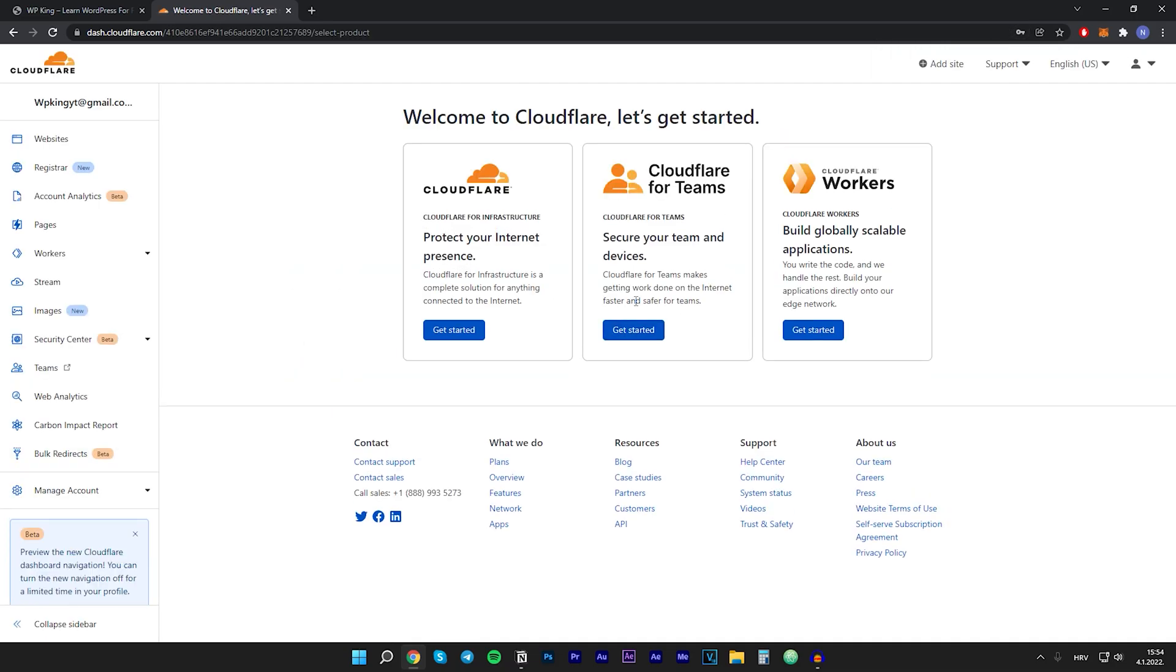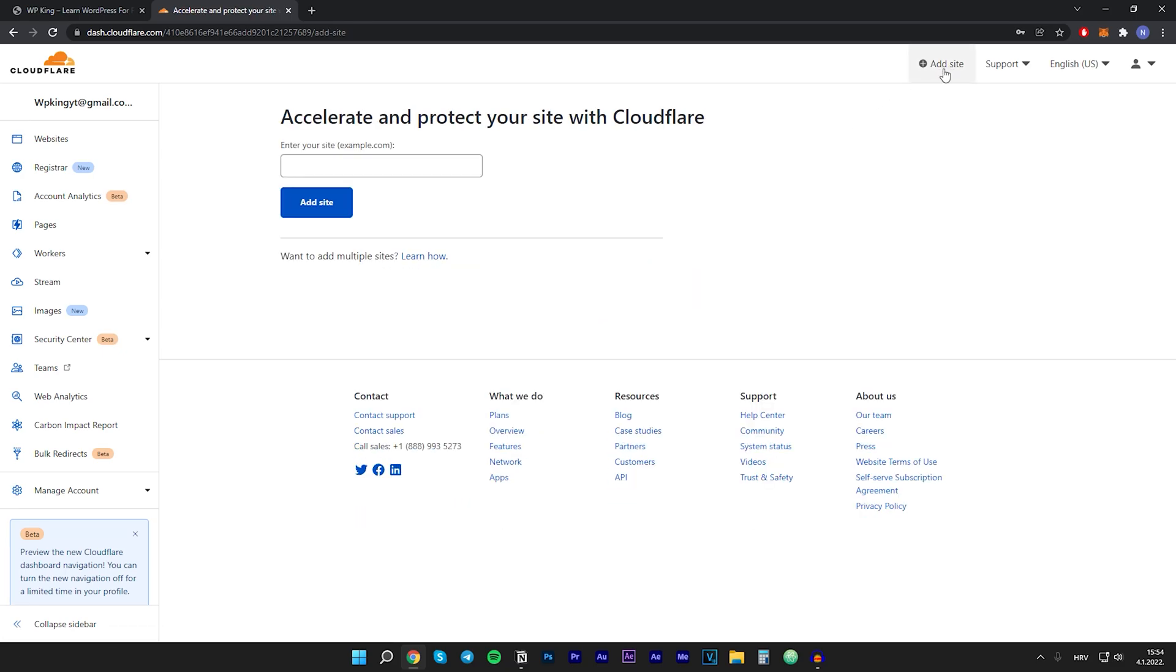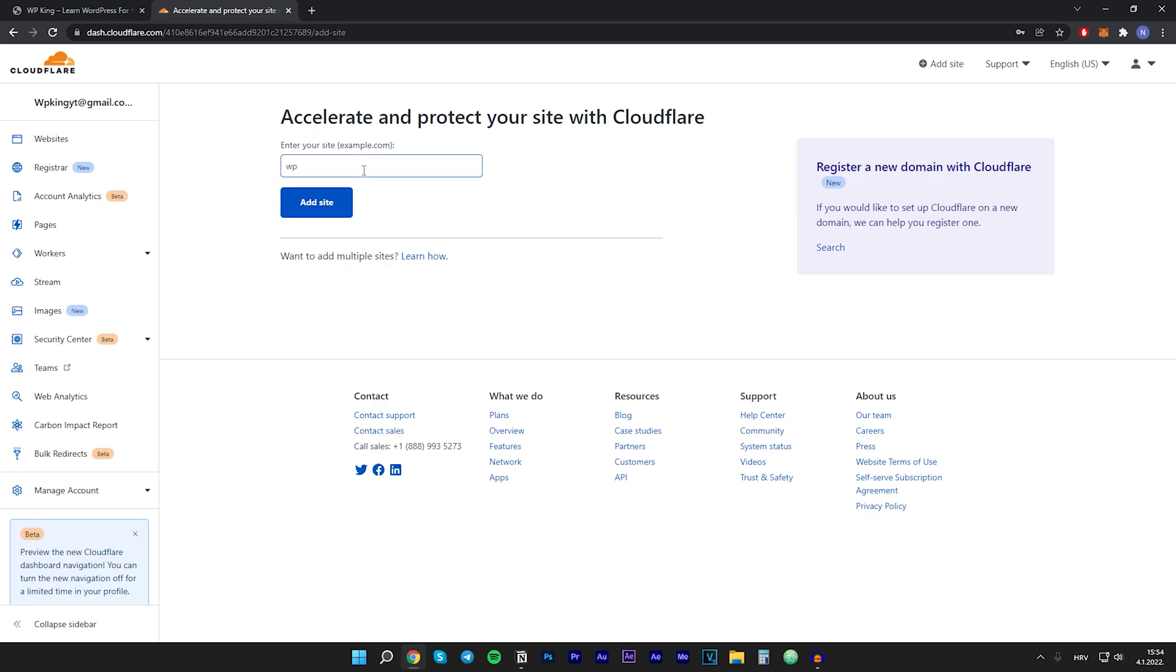You should be taken to this page. Let's go to top right and click on add site. Here you want to enter your site's URL, so mine is wp-king.co, and then click on add site.